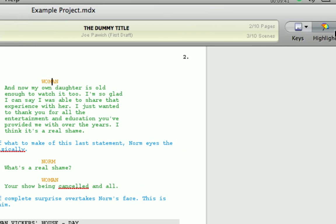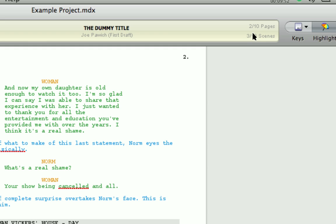Now to the right of the display are the pages and scenes count information. The pages information is telling us that we're on page 2 of 10 in total. The scenes information is telling us that we're on scene 3 of 10 in total. When in single scene mode, the total pages information changes to display how many pages are in that actual scene as opposed to the entire script.